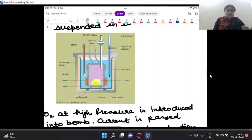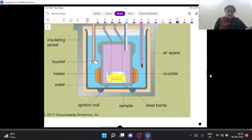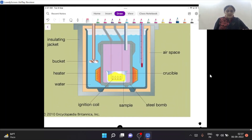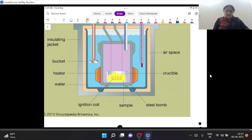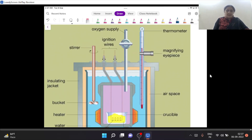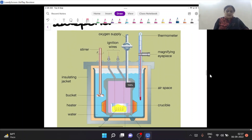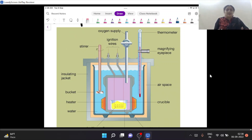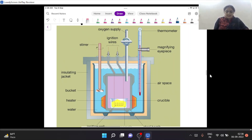Reviewing the diagram again: one crucible is placed inside a large steel vessel — the bomb. Inside is the sample, ignition coil, heater, bucket, insulating jacket, with two holes — one for stirrer, one for thermometer — and oxygen supply from the top. When combustion occurs in this process, heat exchange at constant volume gives us delta U.